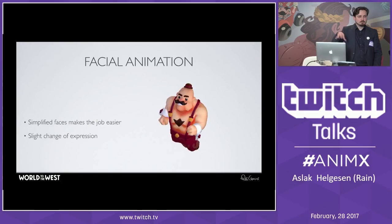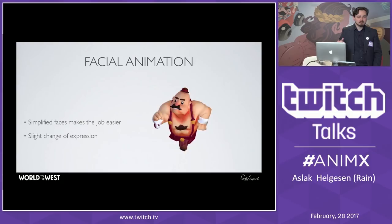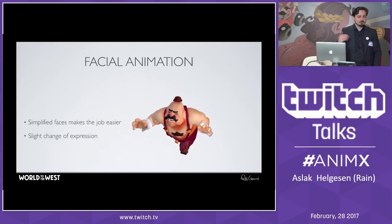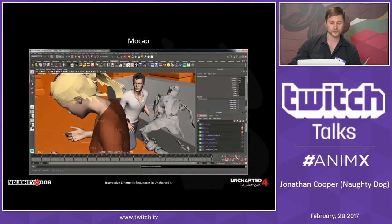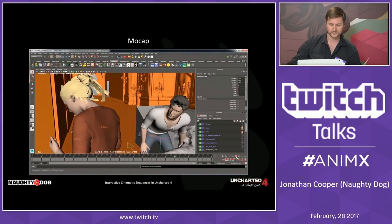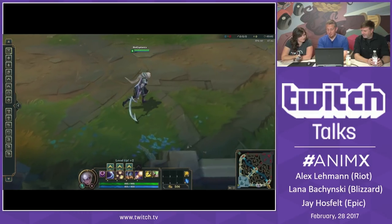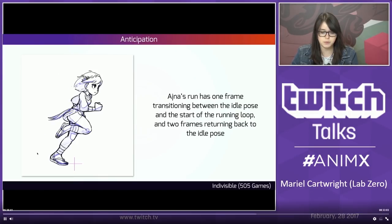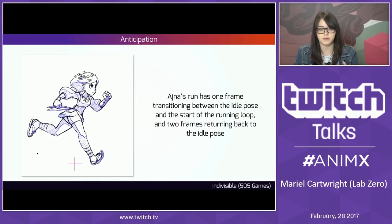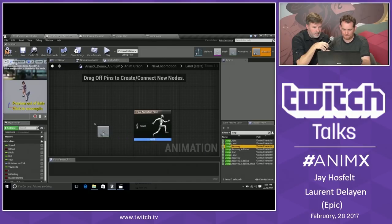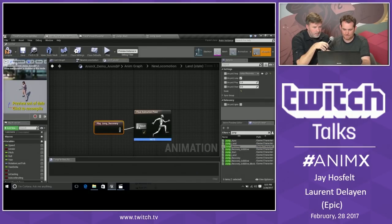A considerable number of animation talks given at GDC this year weren't actually at GDC. Twitch was kind enough to host the Animation Exchange, a day full of animation talks by a lot of the same folks who were giving talks at the conference proper, so there is an entire day's worth of GDC-style animation talks which you can watch for free right now on Twitch.